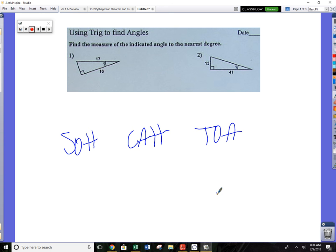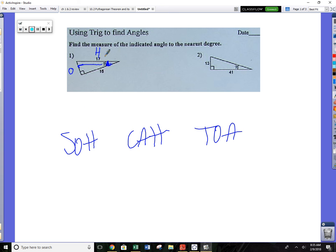Okay, let's look at number one. We're using trig to find angles. First thing: mark it up. Always find the hypotenuse first. Here's your 90-degree angle — go opposite the 90, that piece is your hypotenuse. The question mark angle is here; go straight across from that angle and that piece is the opposite. That means the remaining side has to be adjacent.